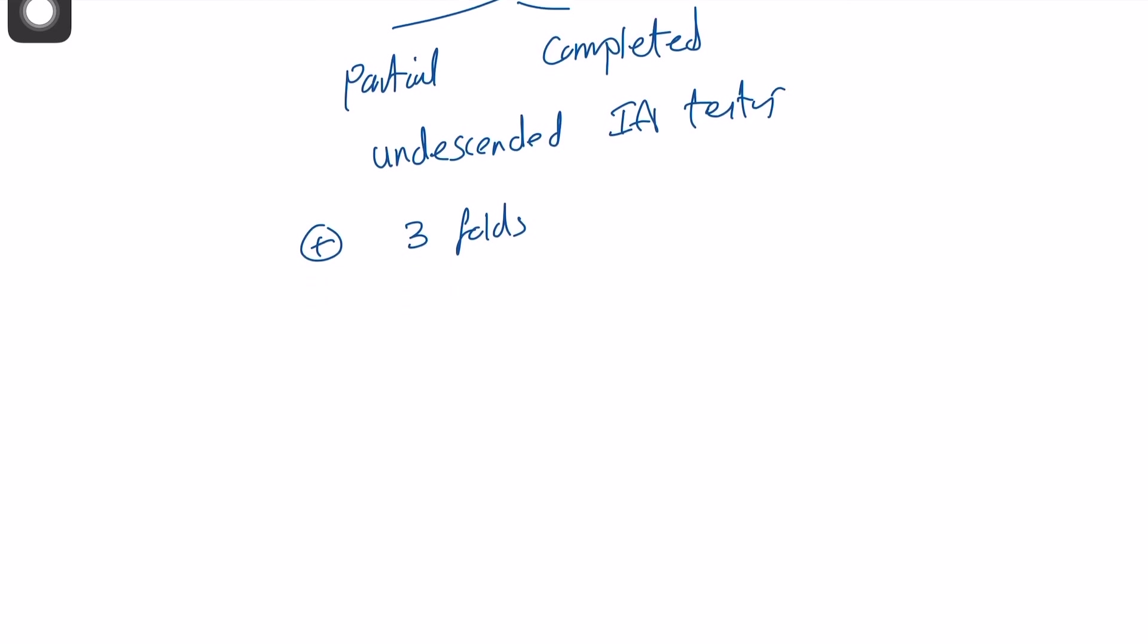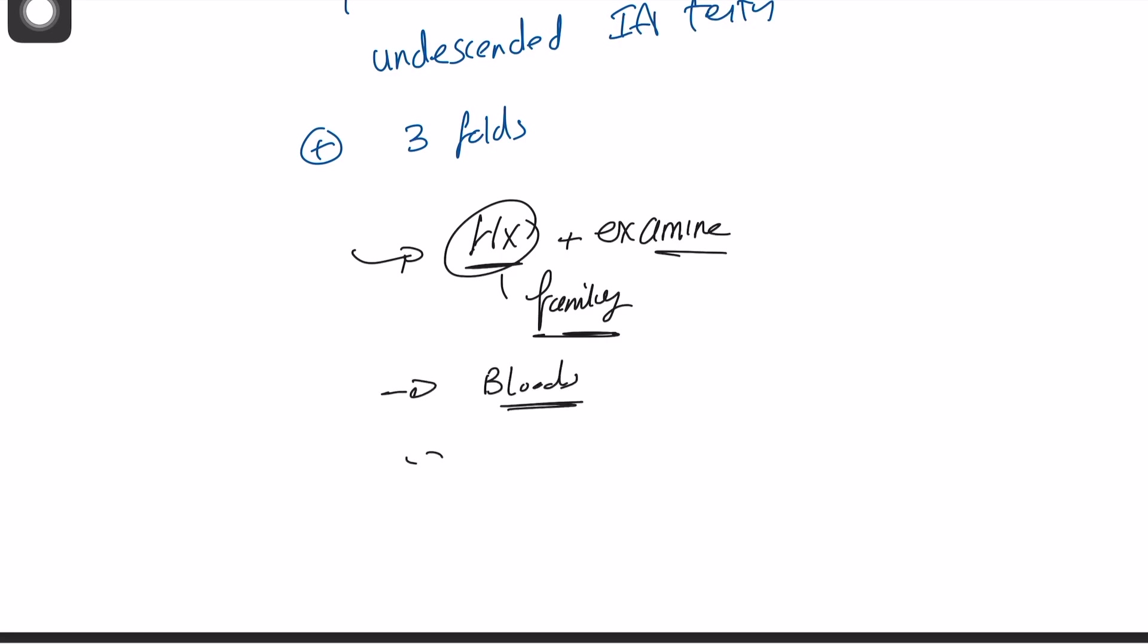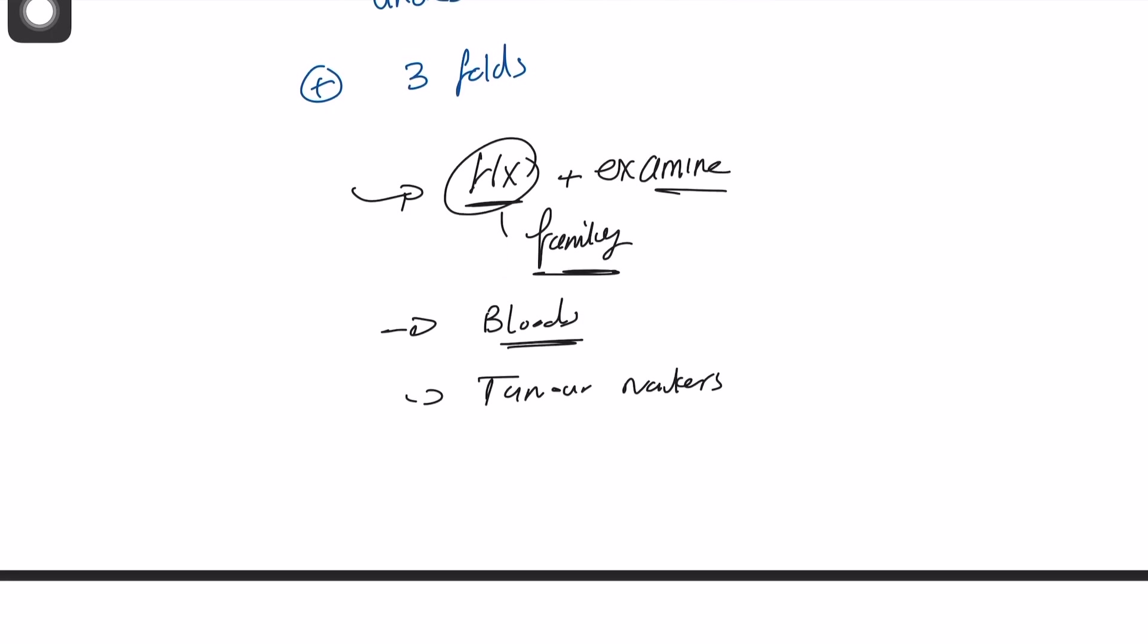Usually happen later in life. So if you had a male patient with cryptorchidism, what are you going to do? You need to take history detailed and examine this patient. So obviously history including family history or genetic history, which is the most important. Two, do bloods for this patient. Three, do tumor markers, which are very important. Four, staging of this can be done by CT-CAP.